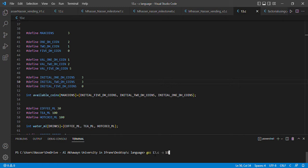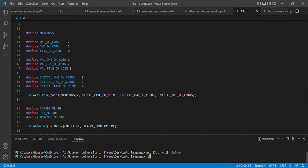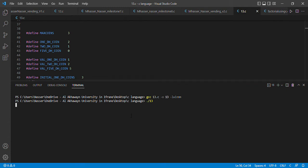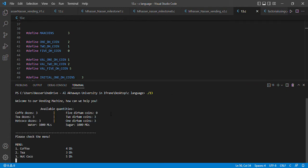Let's compile our program and see. At the beginning, our program starts by printing the initial coffee, tea, and hot cocoa doses. It also prints the amount of water and sugar, and it prints the initial five-dirham, two-dirham, and one-dirham coins.